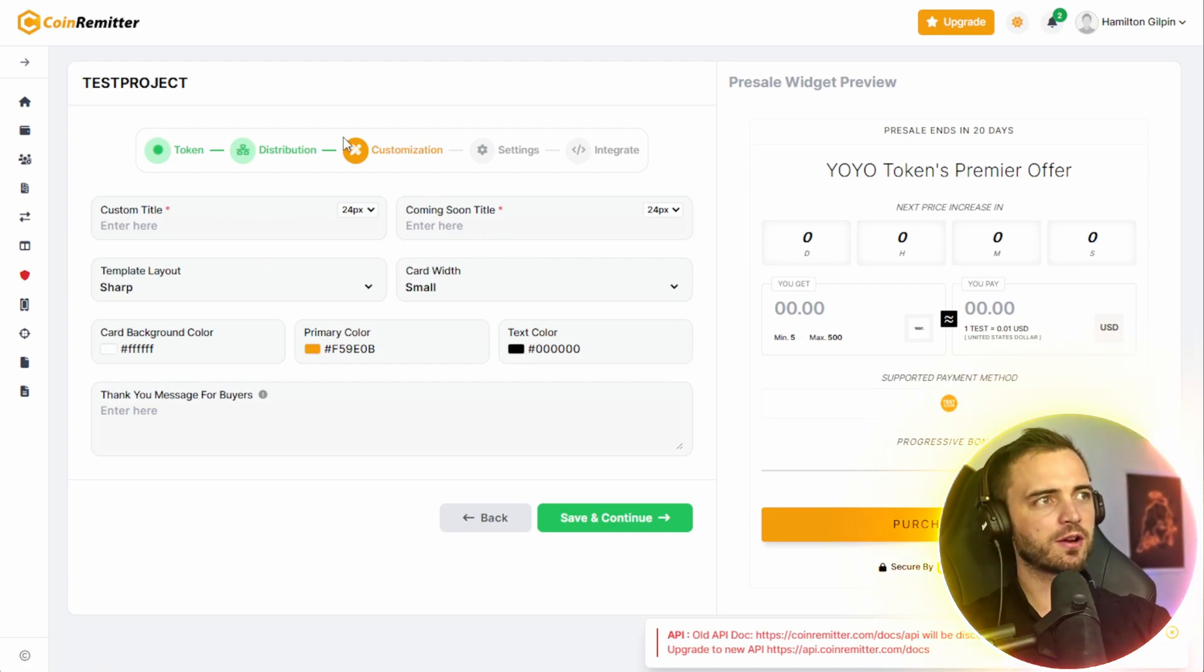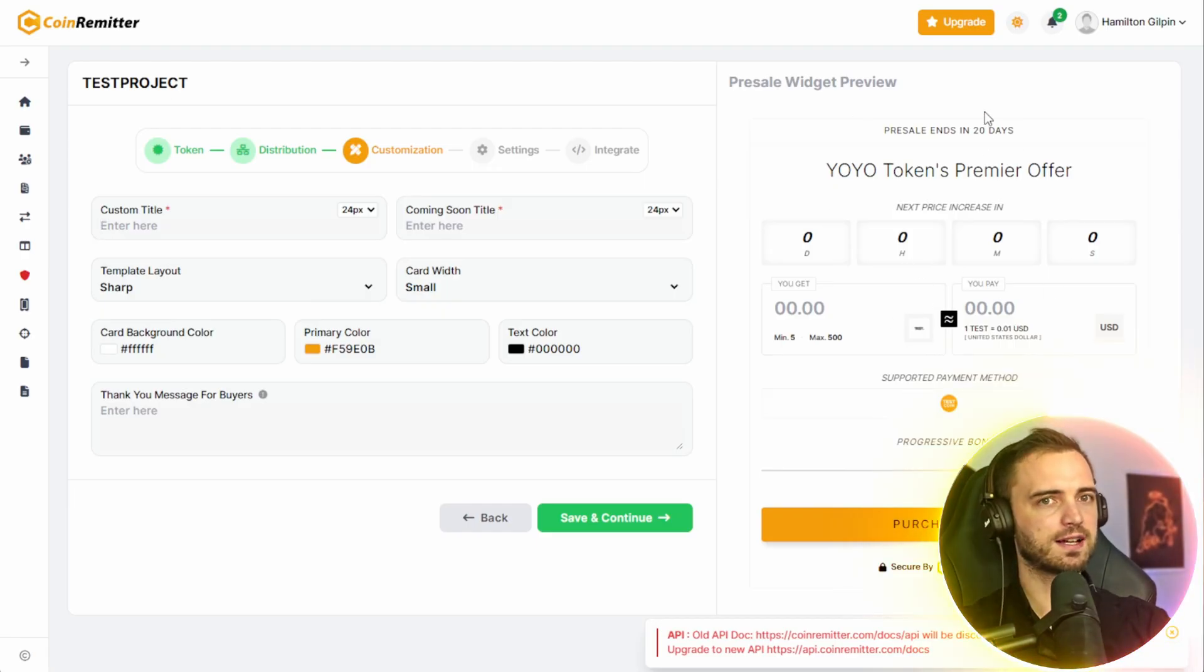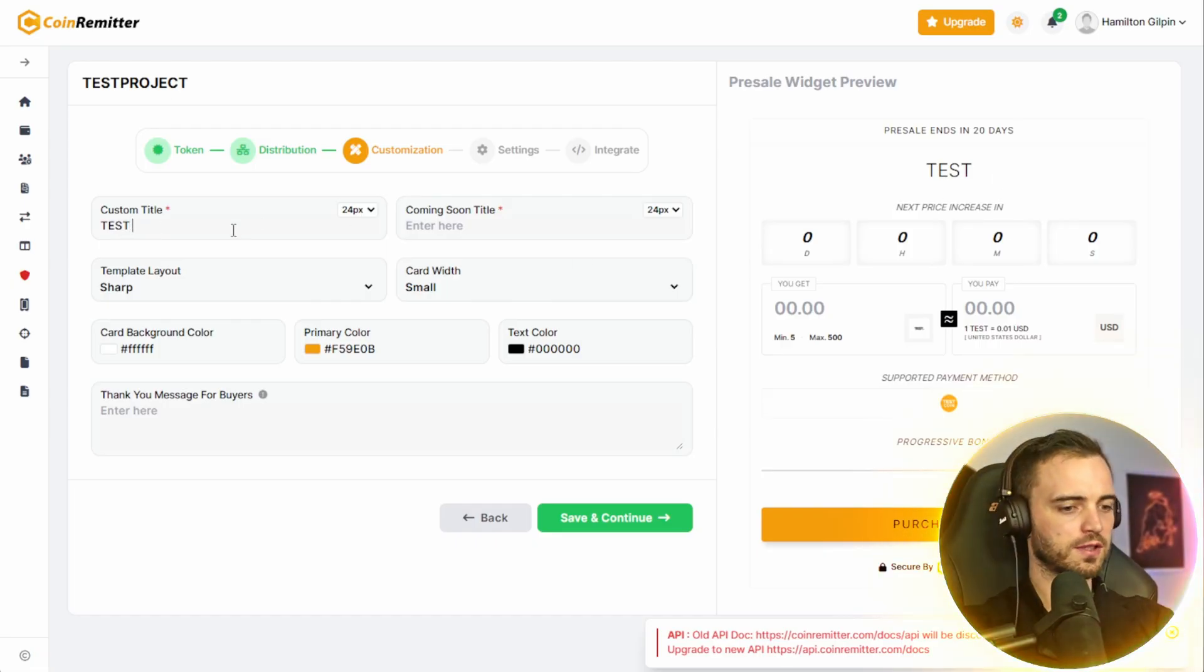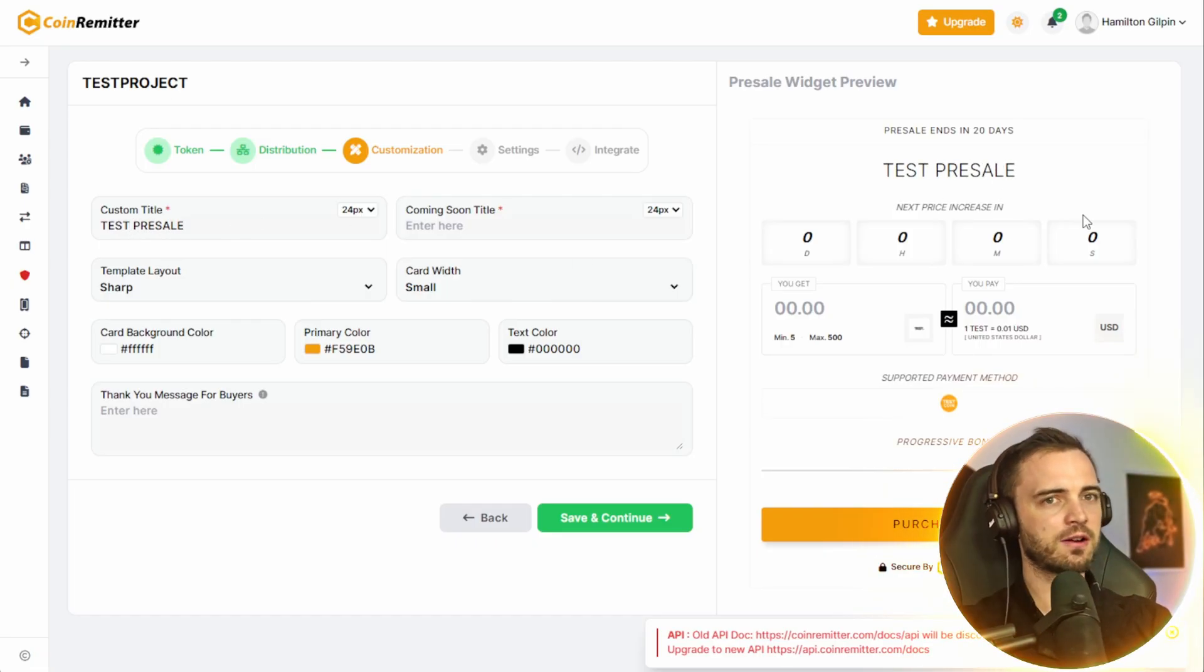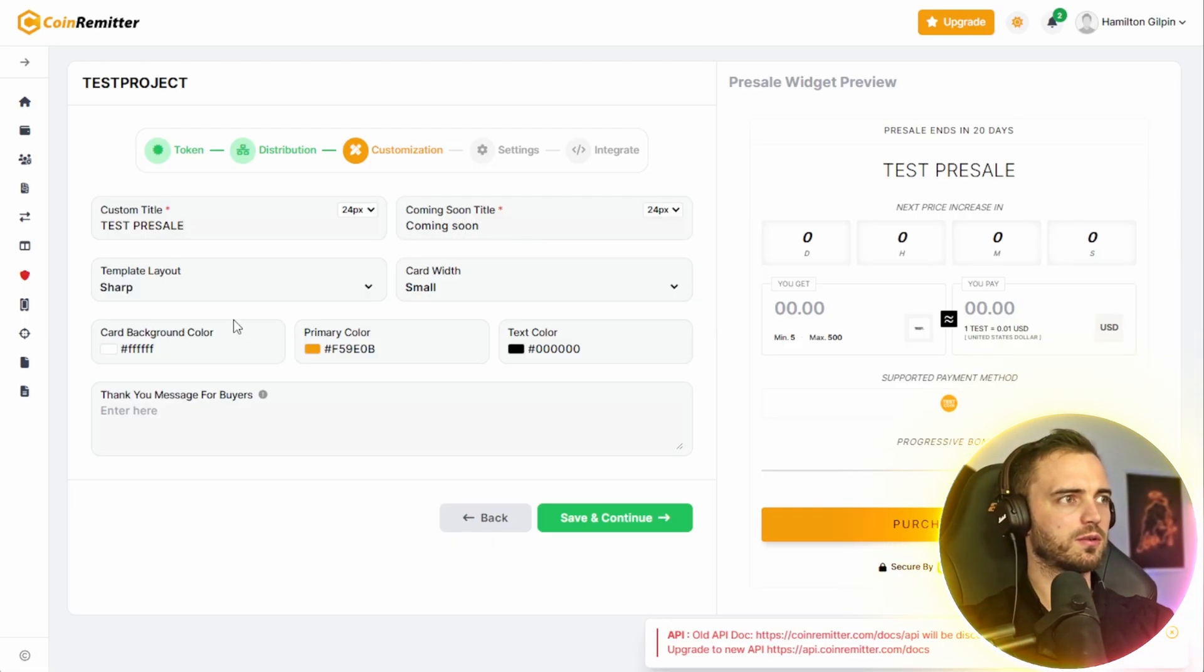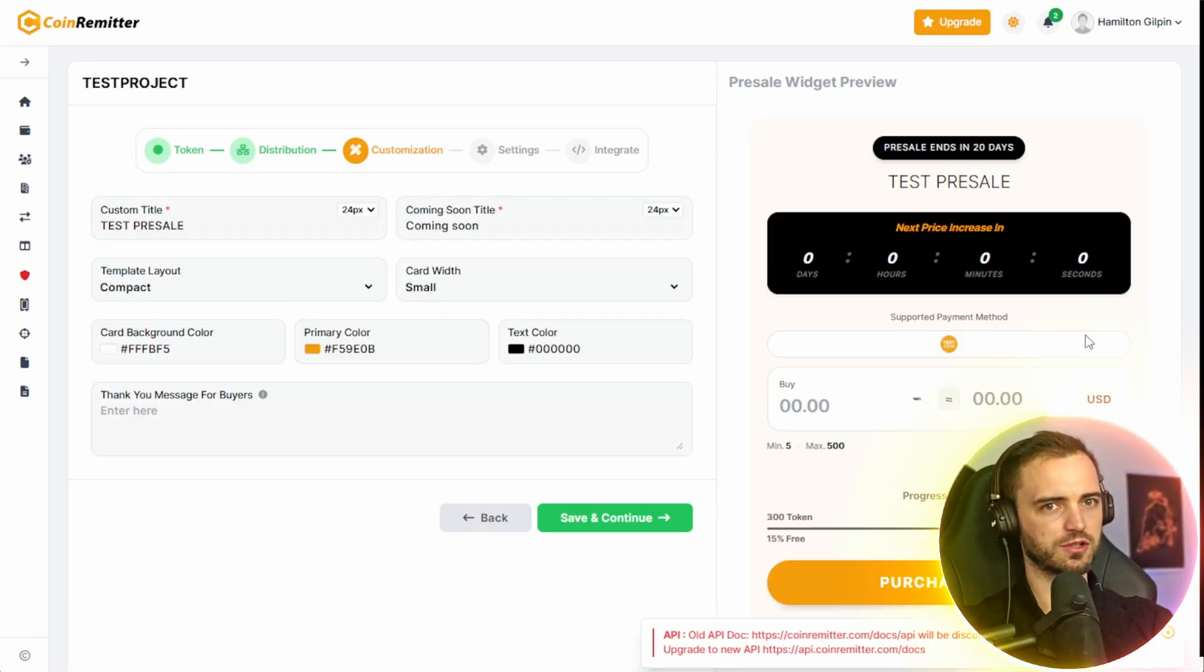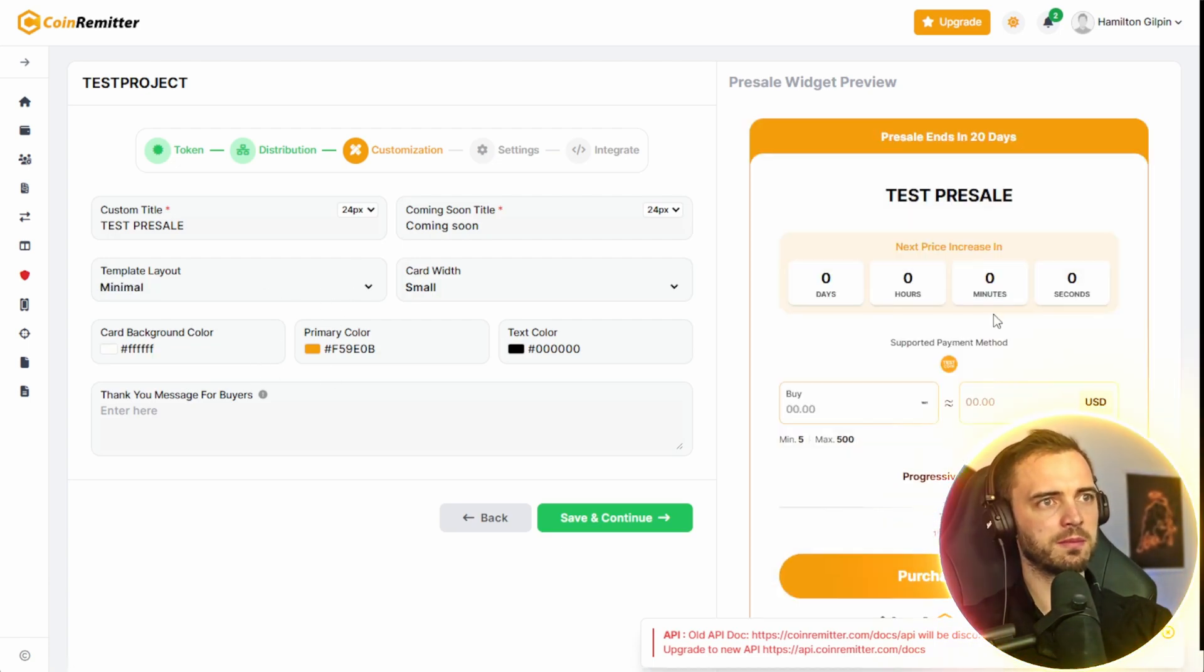Next, we can go to customization. So this is super simple. This is where we basically change everything that's happening on the right hand side here. So if we want to put a title in here, you can see that it replaces the title with what we put in. So we can say test presale, and that's going to show up on the right hand side. We can say coming soon. We can set different template layouts if we want. So we can go with sharp here and go with compact, which will change it as we do select it and go with classic, or we can go with minimal.